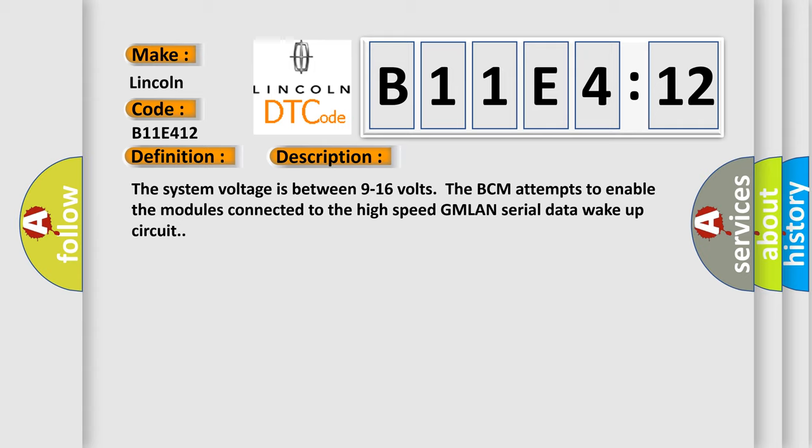The system voltage is between 9 to 16 volts. The BCM attempts to enable the modules connected to the high-speed GMLAN serial data wake-up circuit.